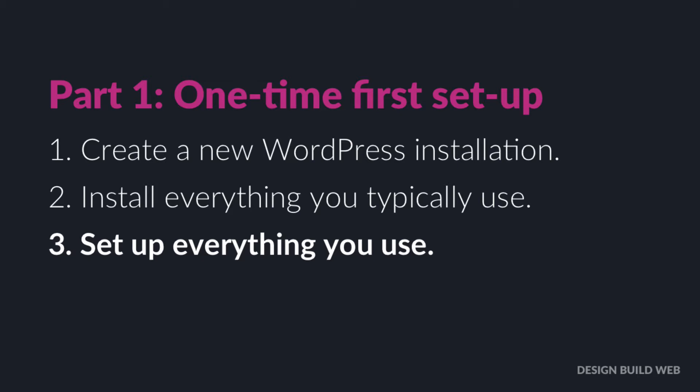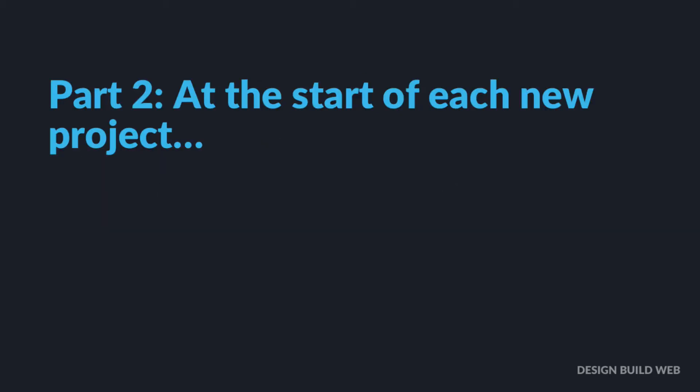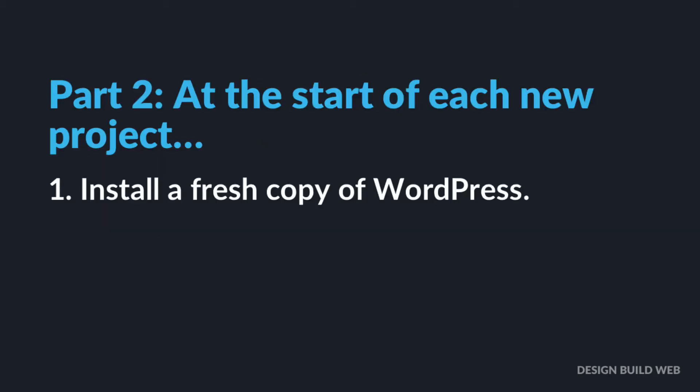Okay, so that's part one, and that bit can take you maybe an hour, but that's one time. Then part two, at the start of each new project, you firstly install a fresh copy of WordPress.